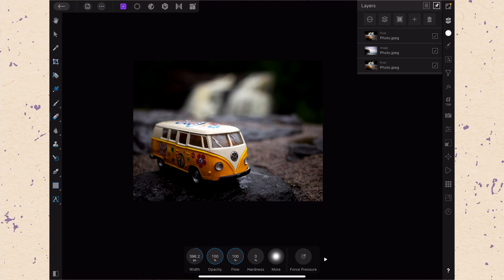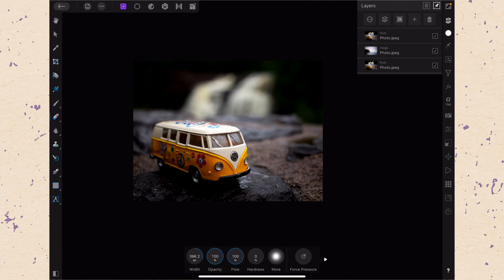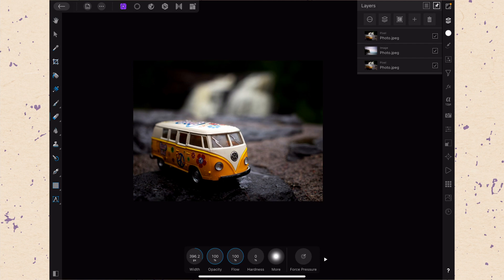And that is because this, like a lot of the other tools that we've been looking at recently, and many of the tools in a program like Affinity Photo are brush tools, which means they use the brush engine to work. So you're going to notice that the toolbar down at the bottom looks very similar to some of the other tools that we've been looking at recently. We have things like width, opacity, flow, hardness, the more brush menu, force pressure.